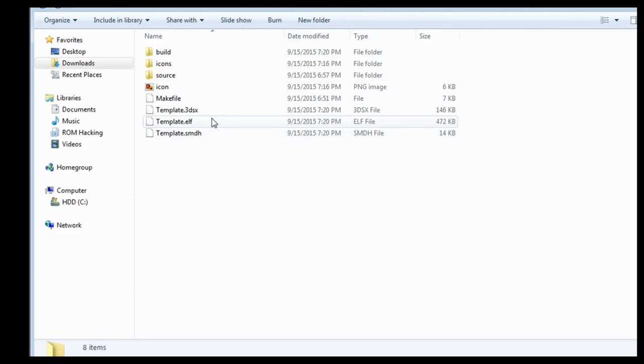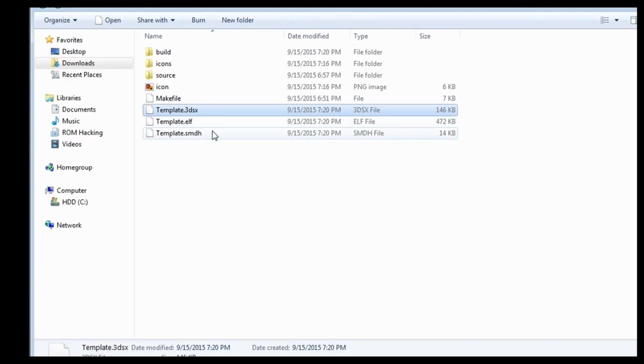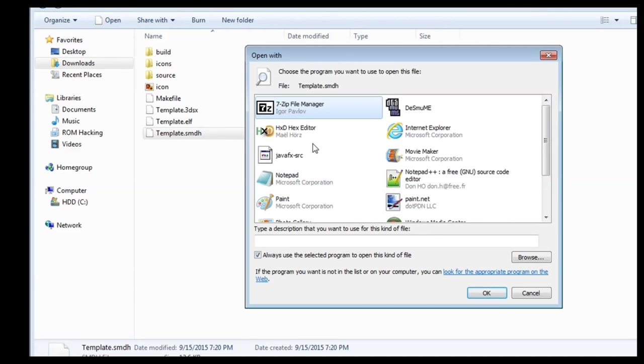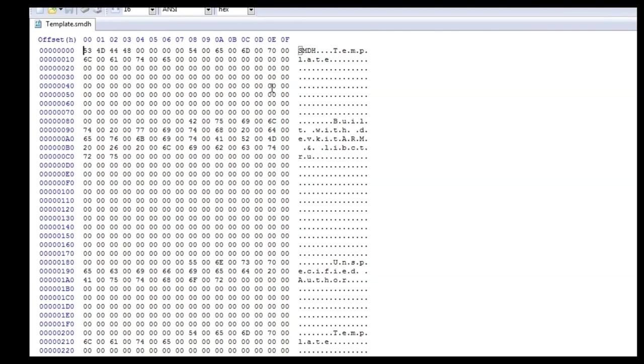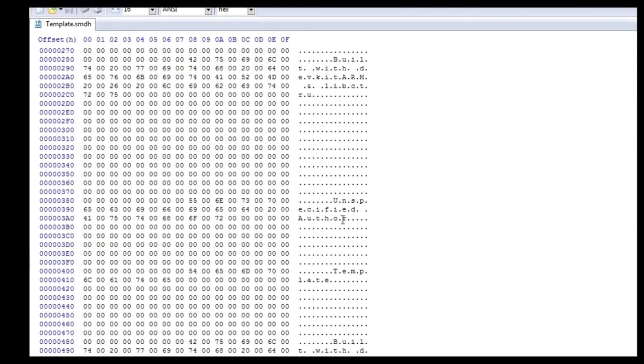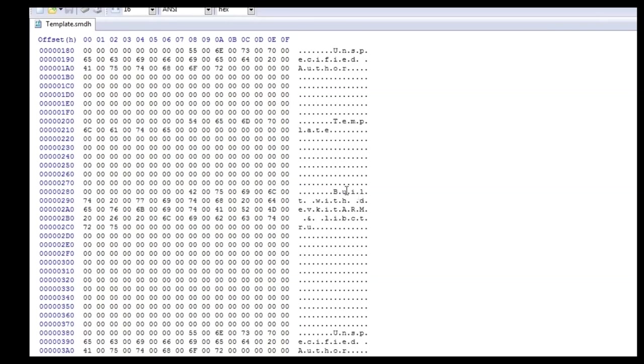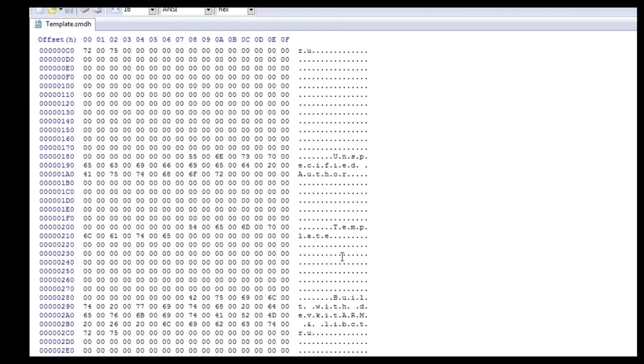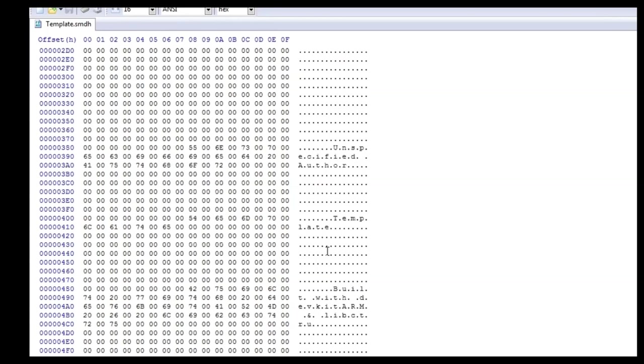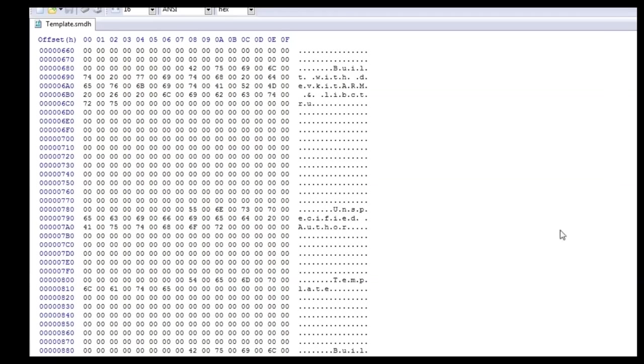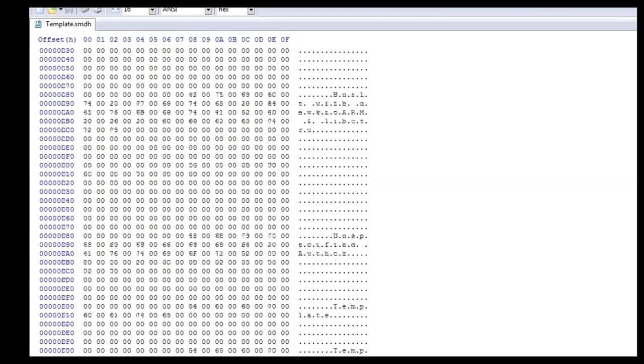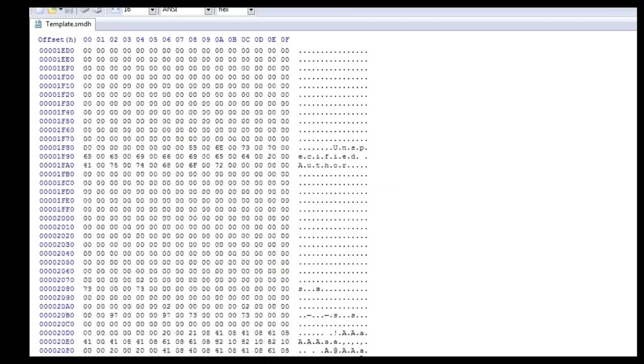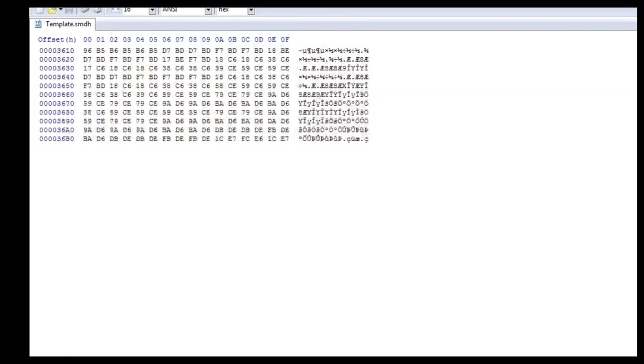Unless you're converting to a CIA, you don't really need the ELF. What we need is the 3DSX and the SMDH. Let's just open this up in a hex editor, just to see what it looks like, because it should be pretty much the same. See, it just looks like the same all the way across. Unspecified author template. It just pretty much does this for 14 kilobytes, and it has the icon, or whatever.